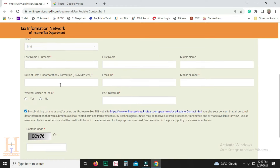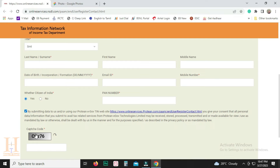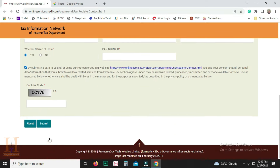Enter the date. Enter the email address. Enter the mobile number. Enter whether citizen of India. Enter yes. Enter the PAN number and the complete number. Enter the checkbox. Enter the captcha code. Click the submit button.